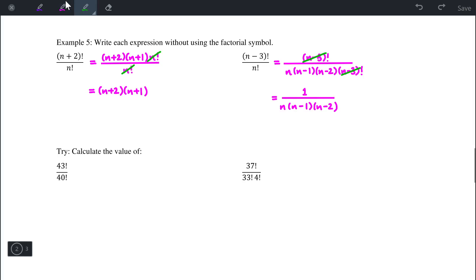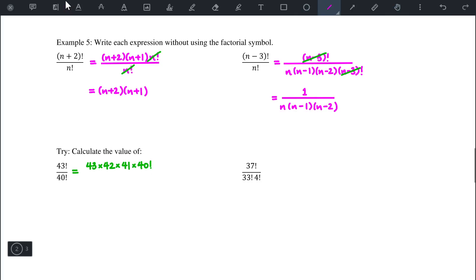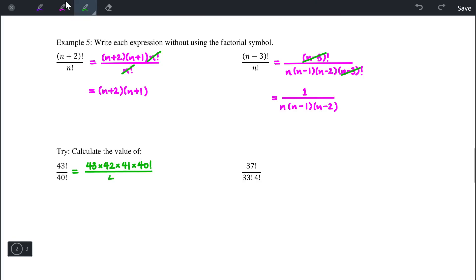We expand the larger number: 43 factorial becomes 43 times 42 times 41 times 40 factorial, divided by 40 factorial, so the 40 factorials cancel. We simply have 43 times 42 times 41, and using a calculator that gives us 74,046.